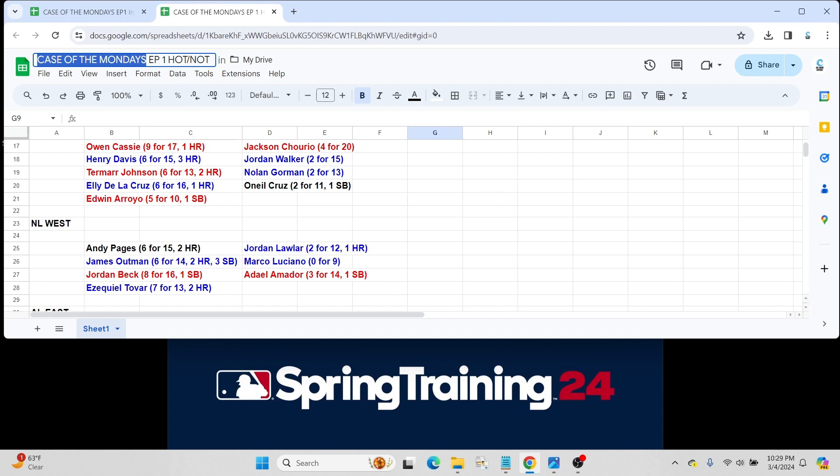Moving to the National League West. On the hot list side, we have Andy Pages for the Dodgers. Like, they need any more talent, right? But Andy went 6 for 15, a couple of home runs. Just got optioned down to minor league camp. Imagine that won't be for too long.